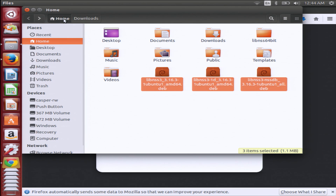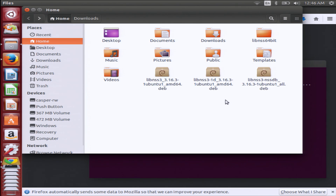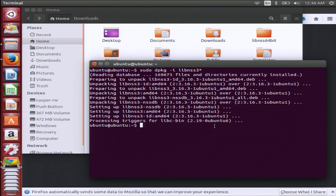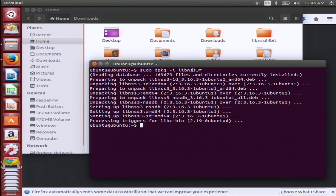Just click on the little home button at the top to make sure that you're in the right place. The next thing you'll need to do is go over to your terminal. It looks a little scary, but work with me — it's very easy. All you need to type in is: sudo dpkg -i libnss3*. That's going to pull up all three of those different directories and install each one for you. Super simple.